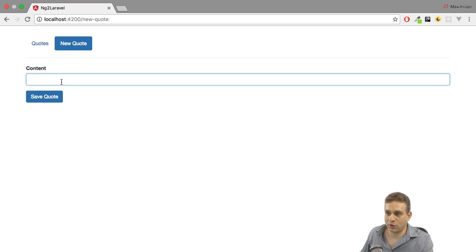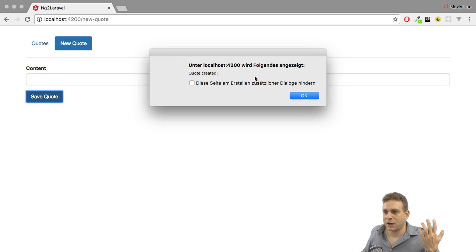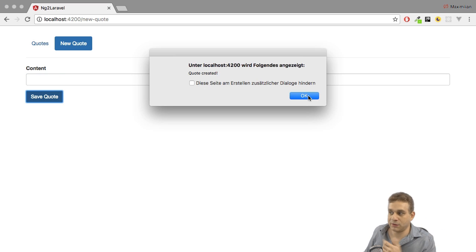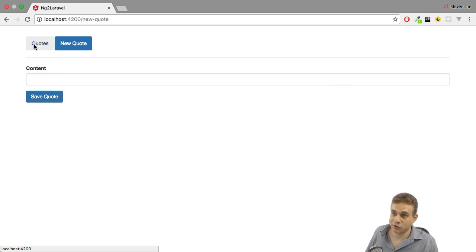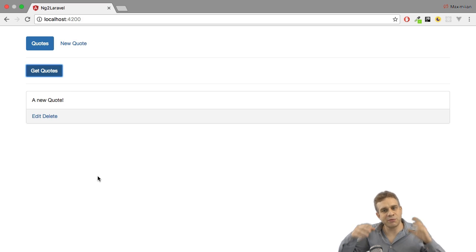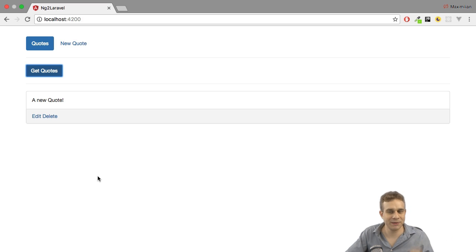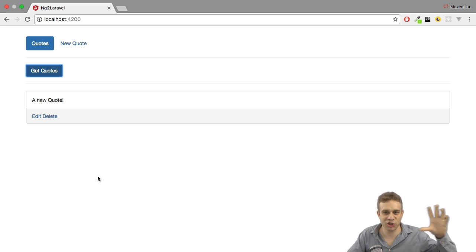So we can also add a new quote here, hit save, and see it was created. Let's go there and hit Get Quotes again — here it is. So that is what we're going to build. It's not super awesome, but it covers all the access types we typically have when reaching out to the backend.